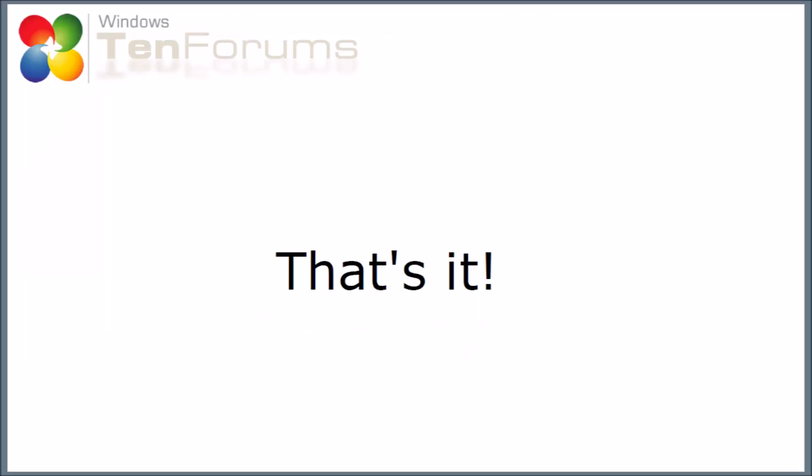And that's it. So in this video, we've looked at how to create your recovery drive, and also a couple of ways that you might use the recovery drive to recover from some problem situations with your computer. Do go to 10forums.com if you have other questions, or for general support, or just to learn more about Windows 10.